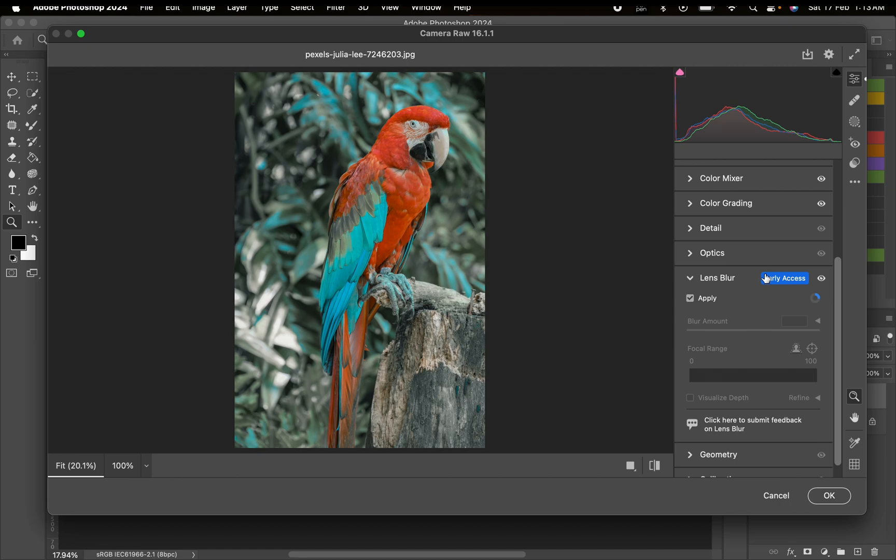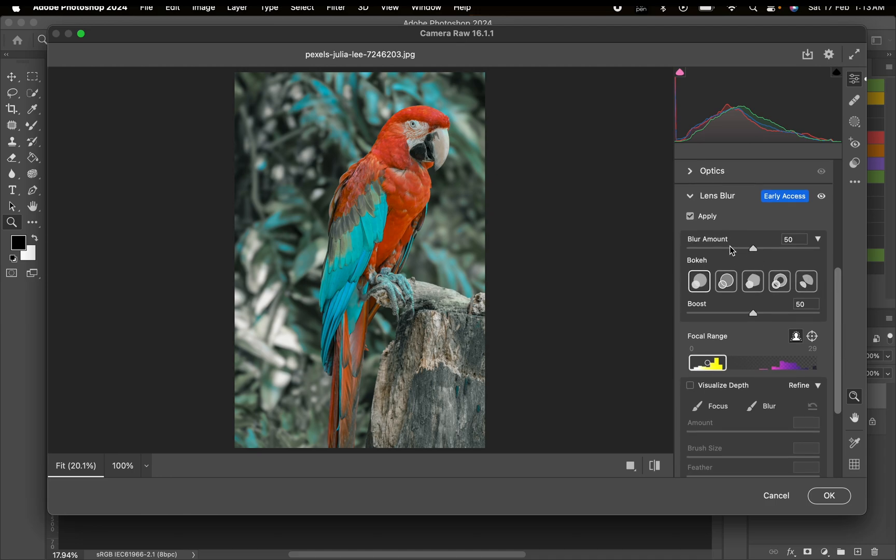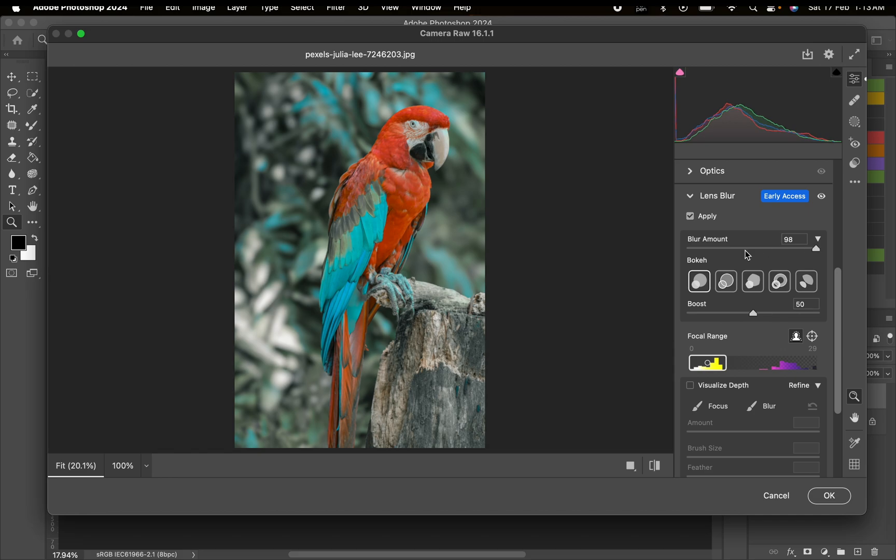Now you can adjust the blur amount. You can increase this to 100 if that works for you. If you observe closely, you can see the wood the bed is standing on is still in focus while the background is blurred. I feel like this is an AI technique - it auto-detects what needs to be blurred and what isn't.